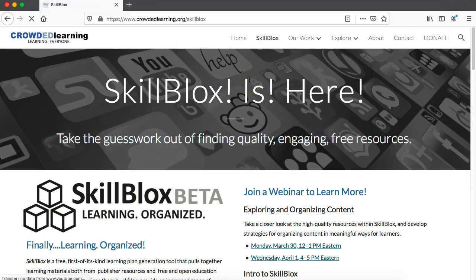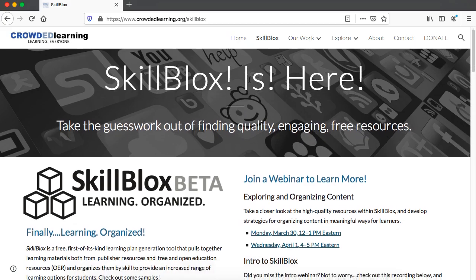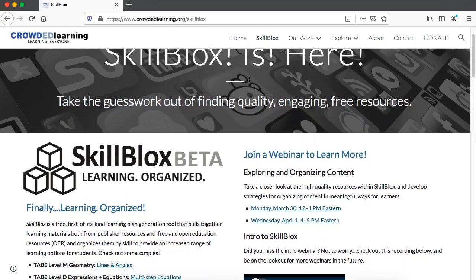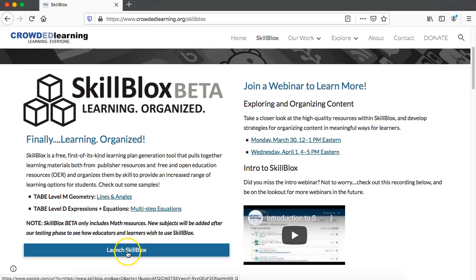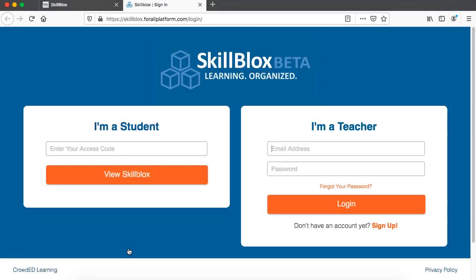The URL for SkillBlox is skillblox.org, but I do encourage you to check back to the site because we do post updates quite frequently on here with new webinars and trainings on how to use SkillBlox. Scrolling down, you'll see there's a button here to launch SkillBlox, and this is going to bring me to the login page.